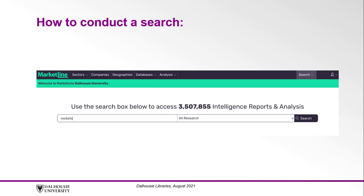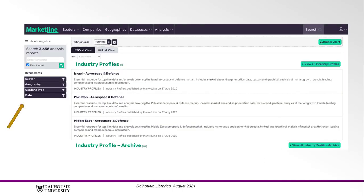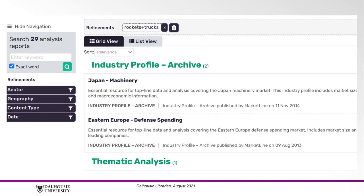MarketLine has a very simple keyword search bar. From the home page, simply type in your keyword and press enter. If you need to refine your search further, you can use the filters on the left. For a search involving multiple keywords, simply type in two keywords one after the other in the search bar. Do not include extraneous words or Boolean operators like AND or OR.